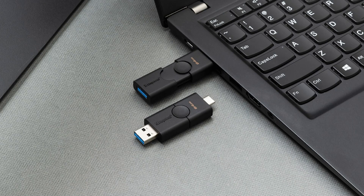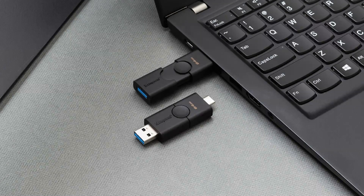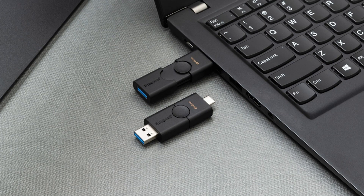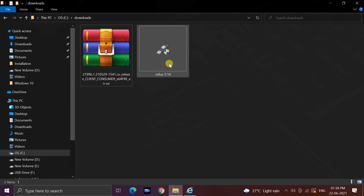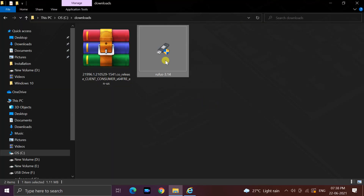Now you need to connect a USB stick to the computer. Make sure it is 8GB or more. Also do not keep any important files in the USB drive — the USB drive is going to be formatted. Open the Rufus tool.